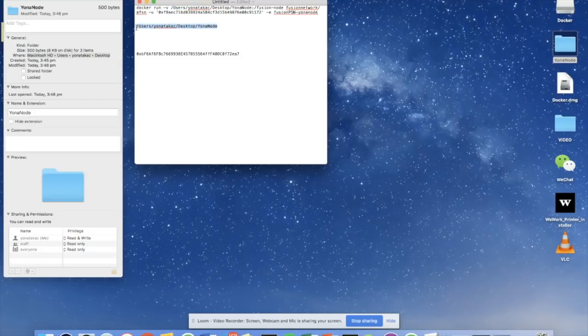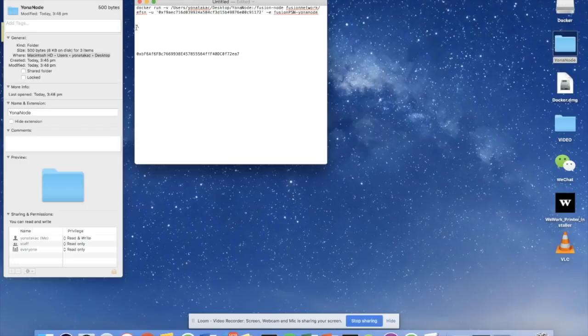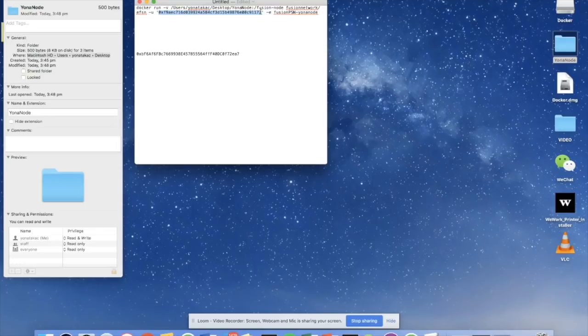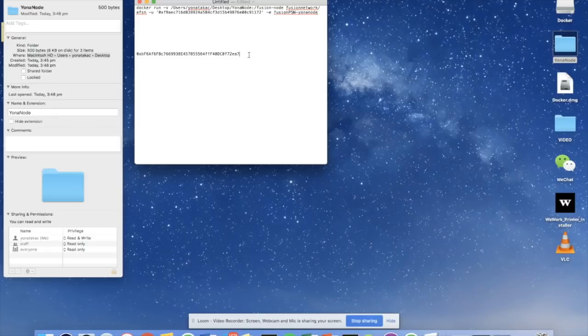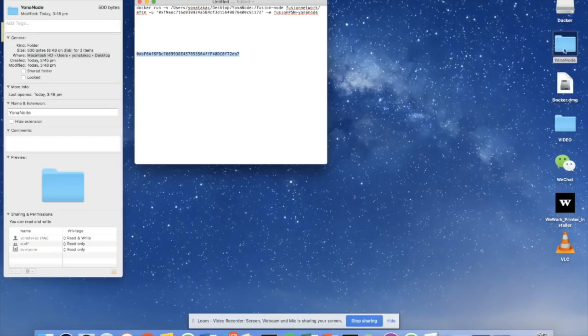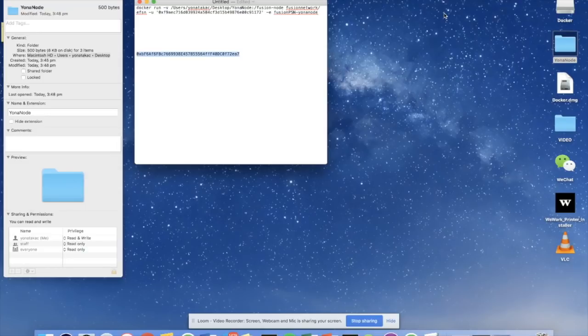The next section of the template that we have to edit is this address, this string of characters we have there, which is actually just a template public address. And instead, we're going to import the public address that's associated with the wallet, that's associated with this keystore file and password in the folder that I've just created. So here's the wallet address, the public address for the wallet that we're going to use for staking.